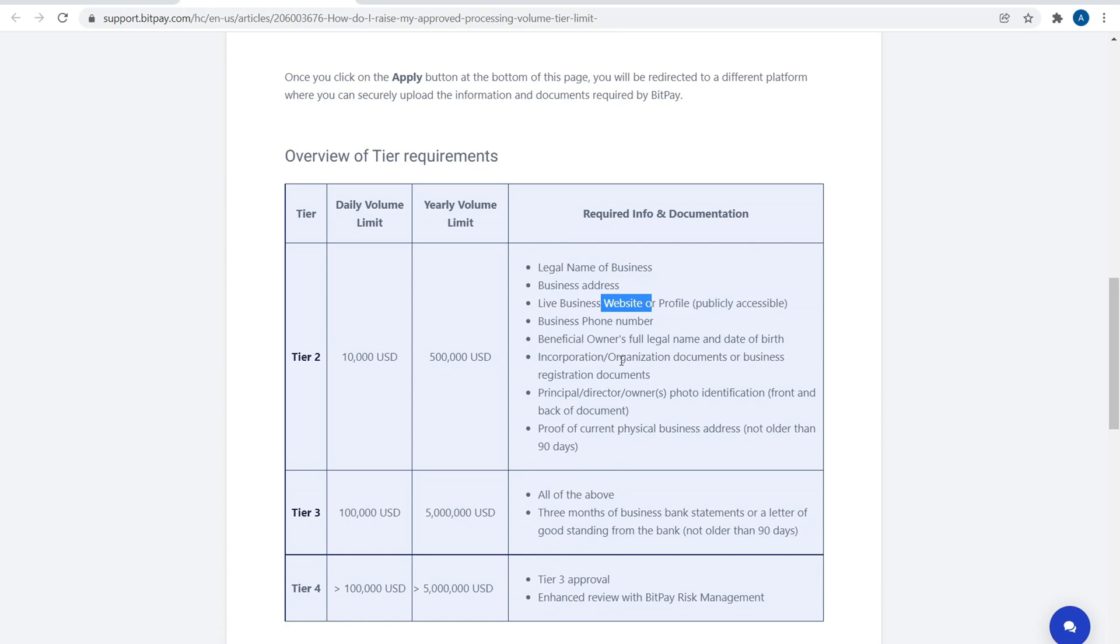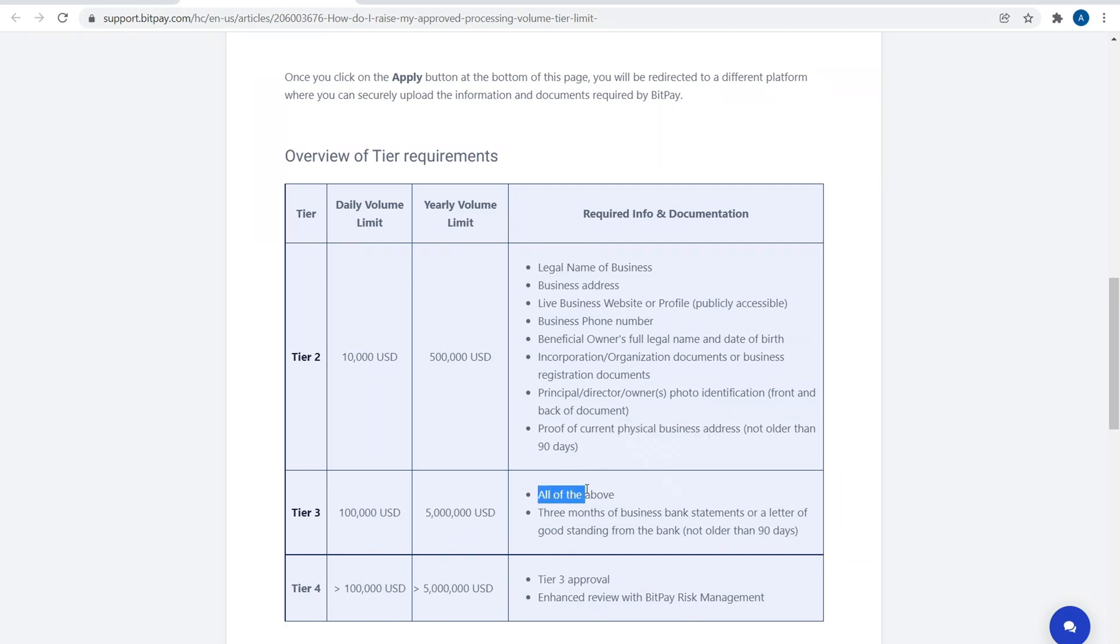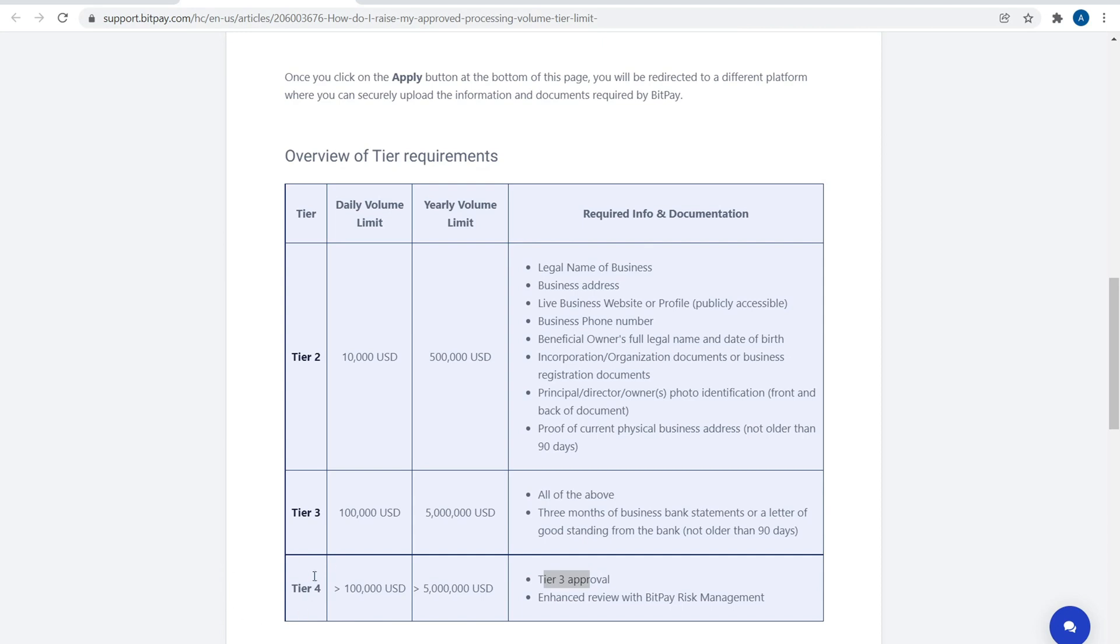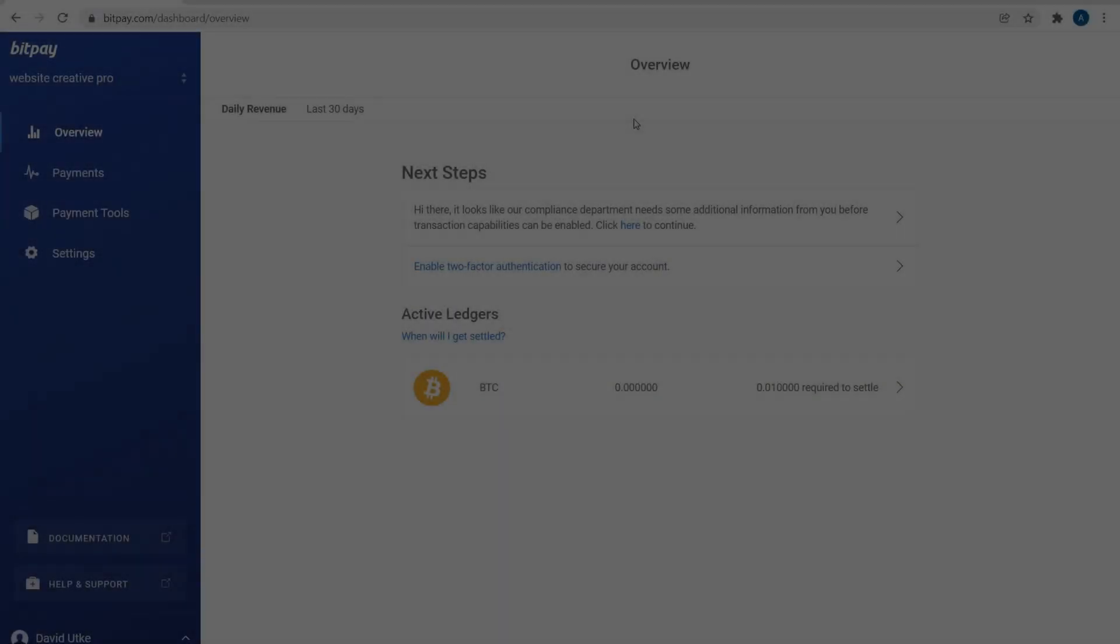Your legal business name, business address, actual website with products for sale, incorporation documents, photo verification identification, proof of current physical address. Now Tier 3 is all of the above plus three months of business bank statements or a letter of good standing from the bank not older than 90 days. For Tier 4 approval, you just need a Tier 3 approval and enhanced review with BitPay risk management.